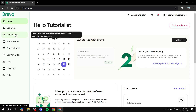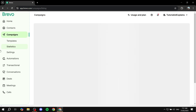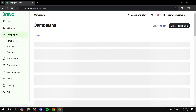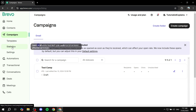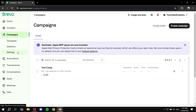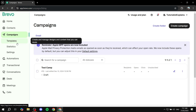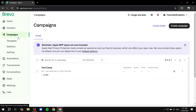Go ahead and click on campaigns. Once you click on campaigns, three more things should pop up: templates, statistics, and also settings. We're going to skip them right now — we don't really need to talk about them for the time being.